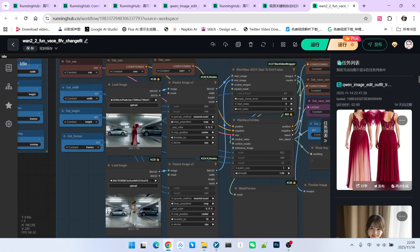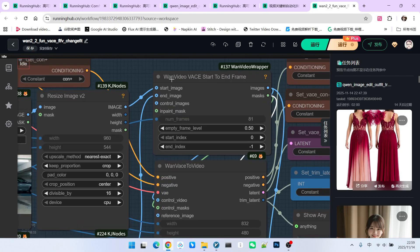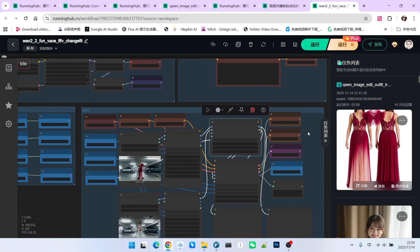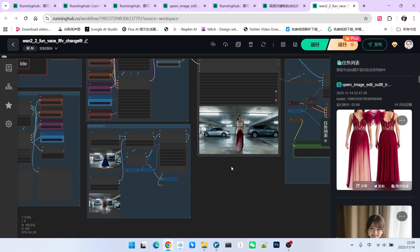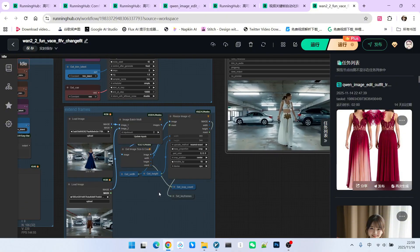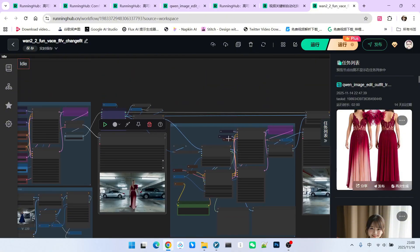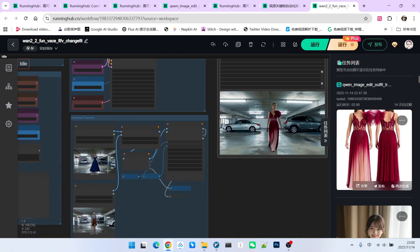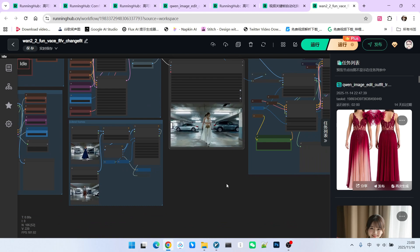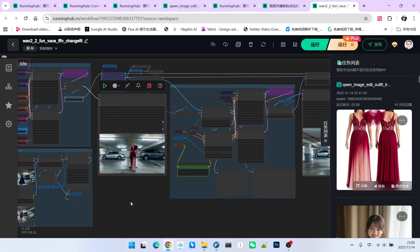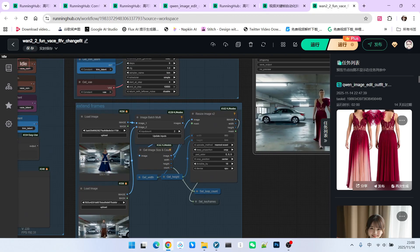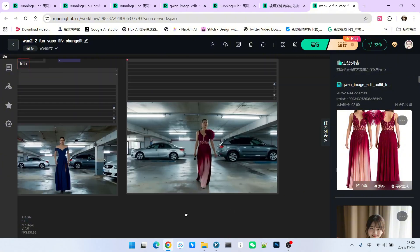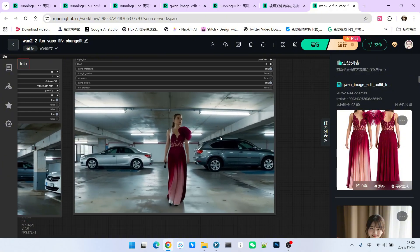The start to end frame generation itself is straightforward. After encoding using the WAN video VASE start to end frame node, we can perform the sampling process. I display the result here. It represents the transition from the first frame to the second frame. The mechanism for generating the third and fourth frames is slightly different. For their generation, we still use a looping method. Since we still have two key frames remaining, we need to loop twice. In each loop, I essentially utilize the last seven frames of the previous video to infer the next video segment. Finally, we achieve this effect. Take a look. The overall result is quite beautiful.